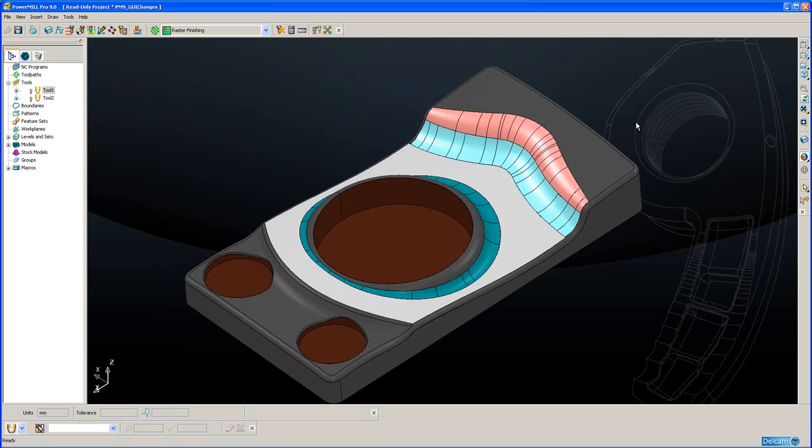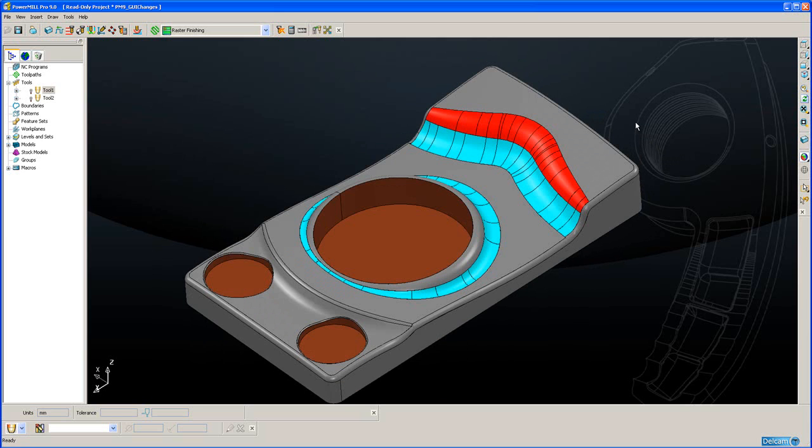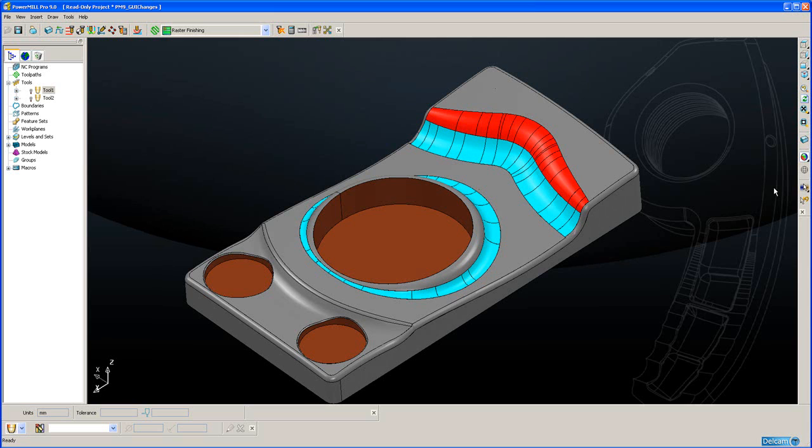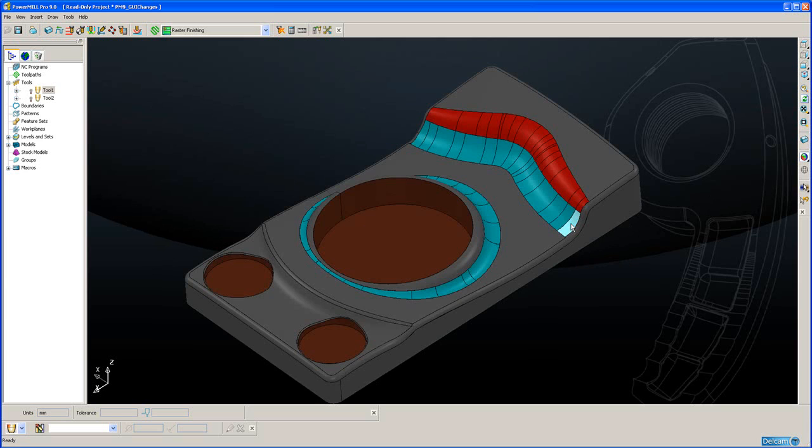If I just deselect everything, on the viewing toolbar we have a new option on the right hand side of the screen: select by dragging the cursor. Now if I select this, it's a single handed operation. I don't need to hold down the shift key or the control key. I simply put the cursor on the start of selection, hold down the mouse key and drag it along the surfaces.